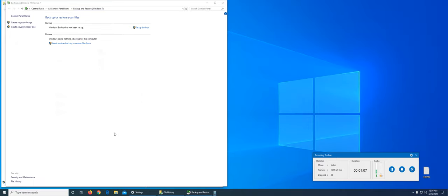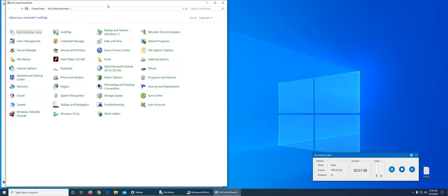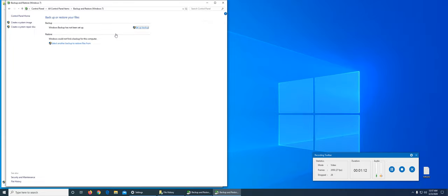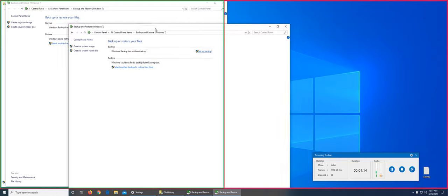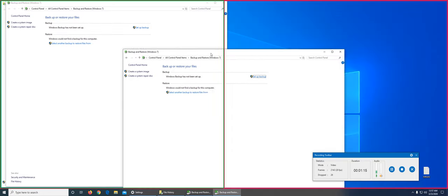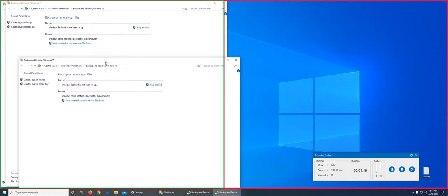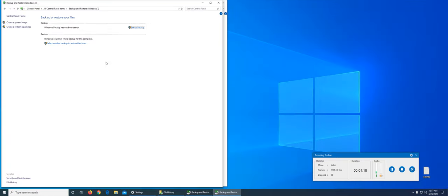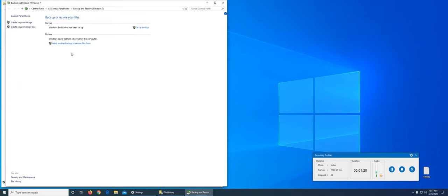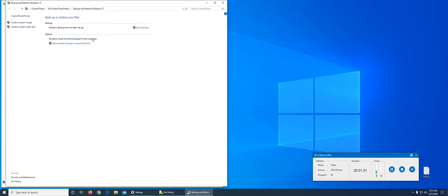That's the one that you need to access within Control Panel to get to this one right there: backup and restore Windows 7. You see it's exactly the same one. So let's go ahead and set up backup. Windows backup has not been set up, so I can set one up. In my case, I have never taken a backup of my Windows 10.